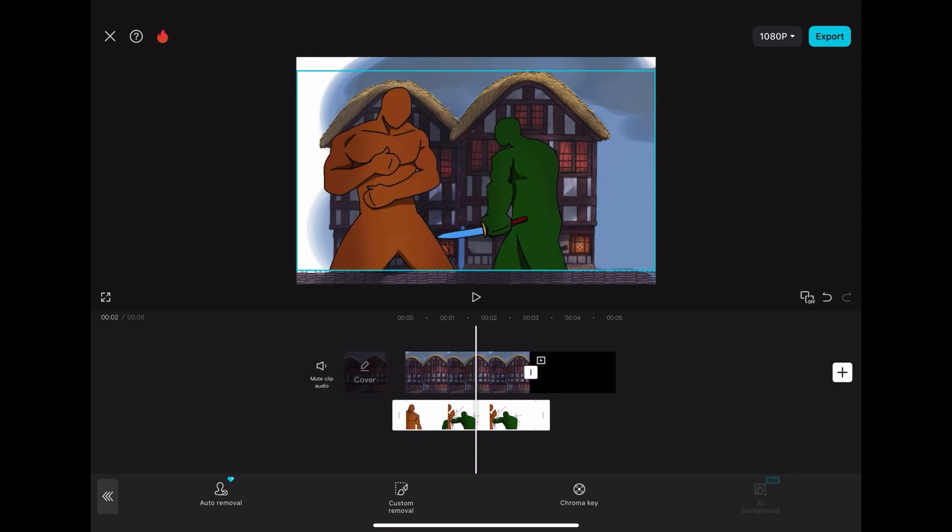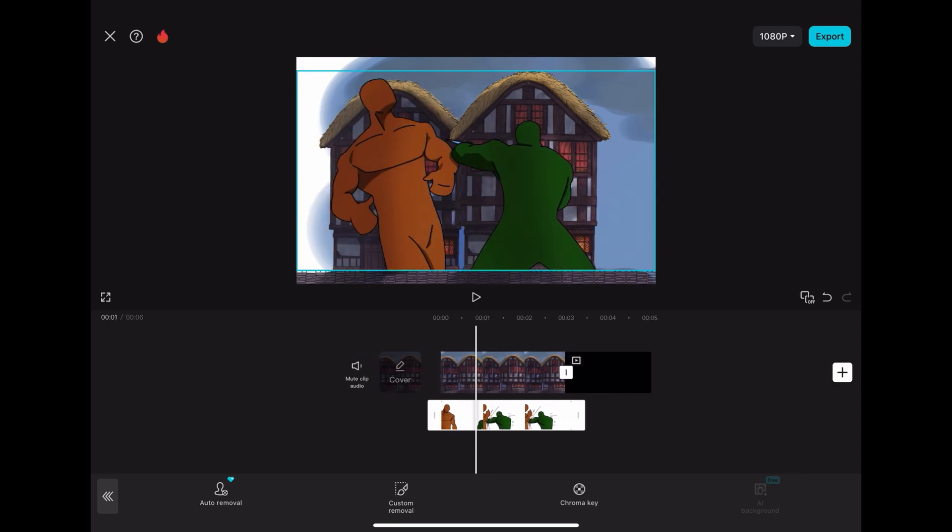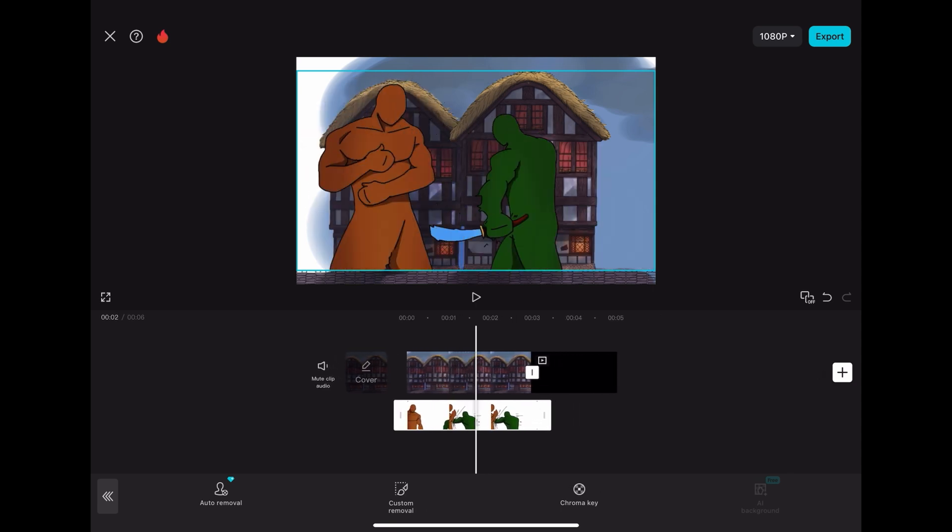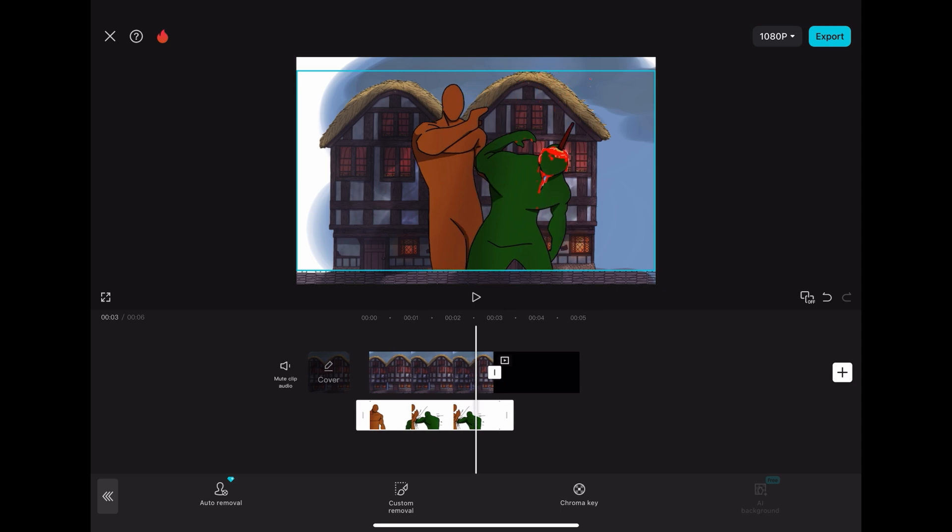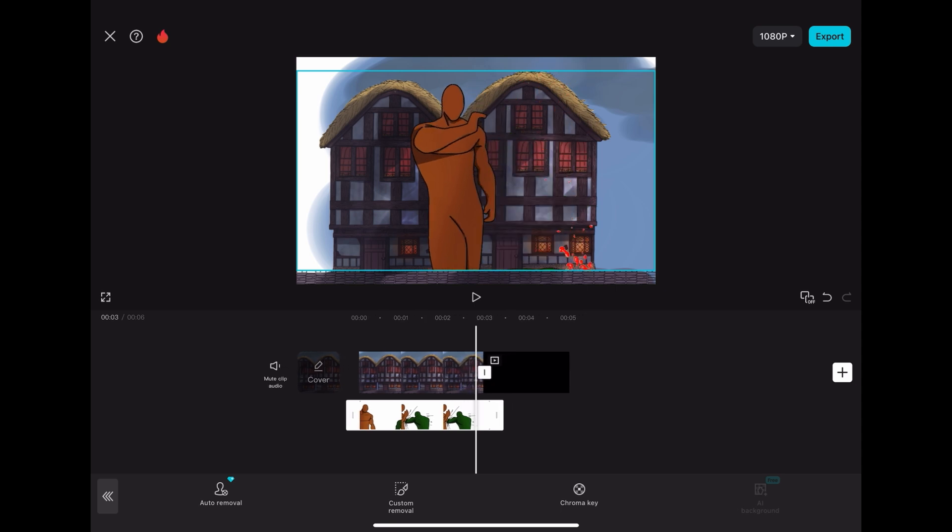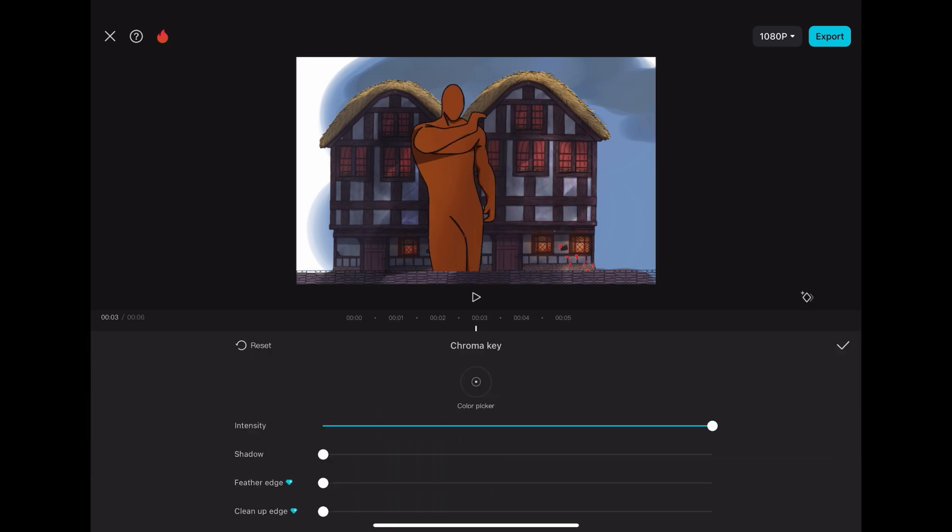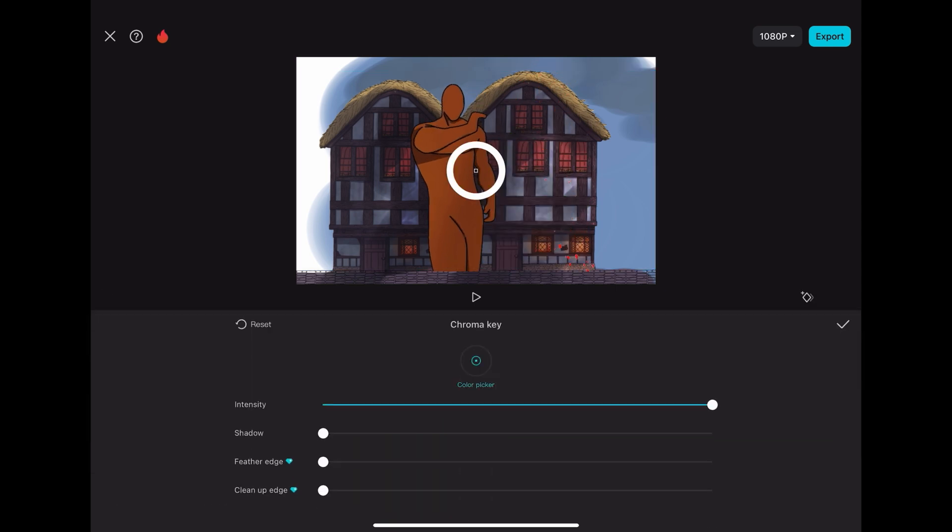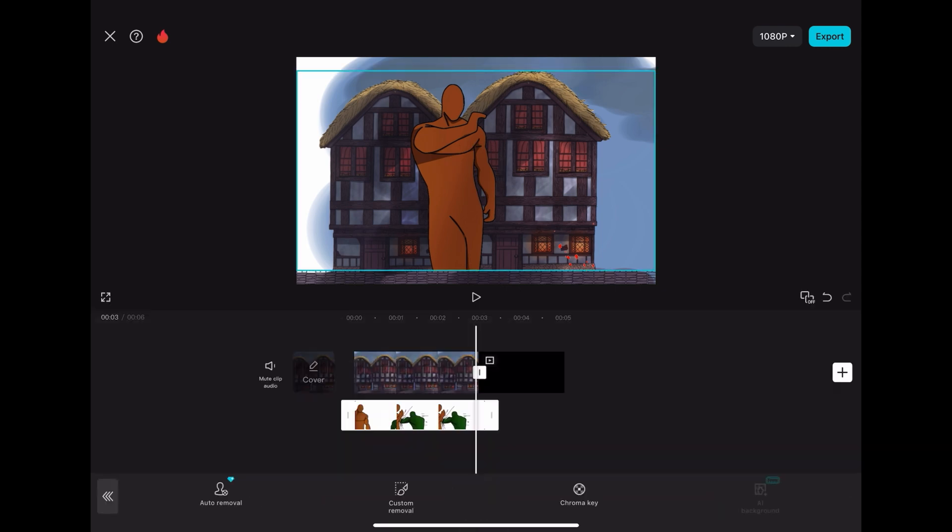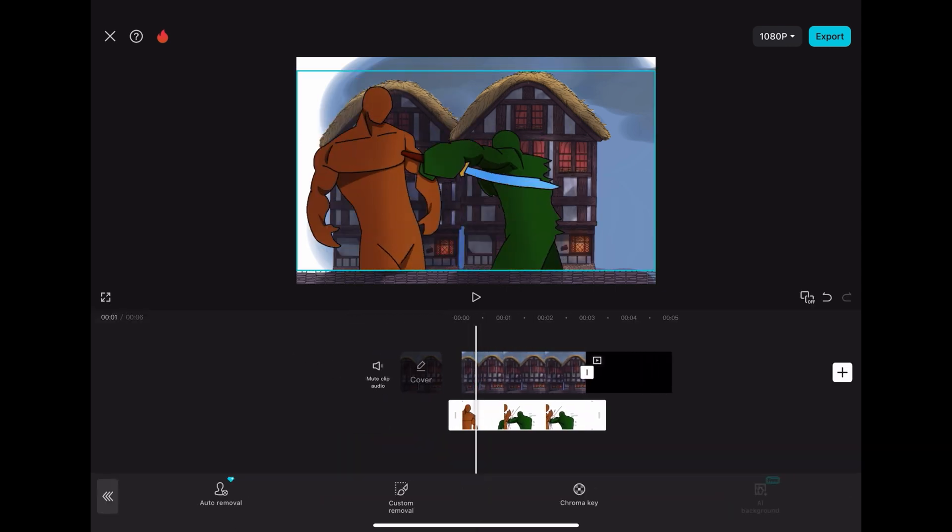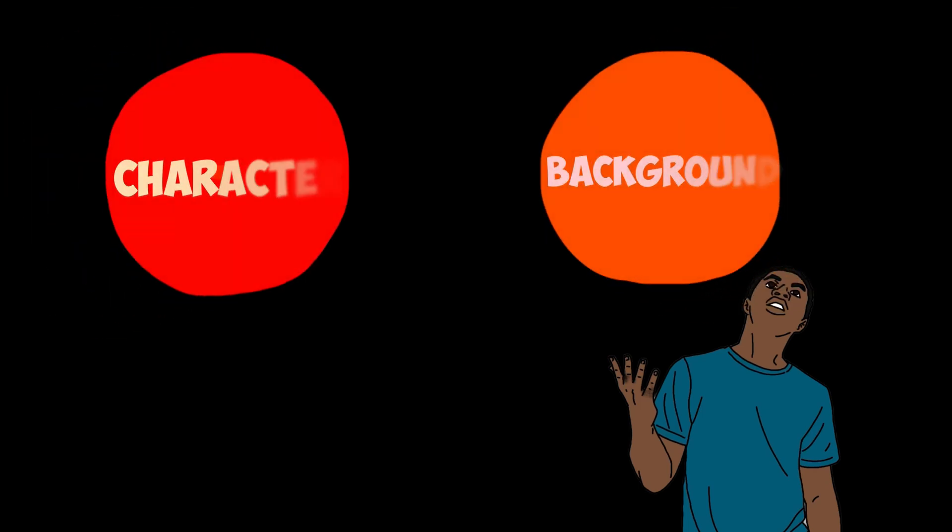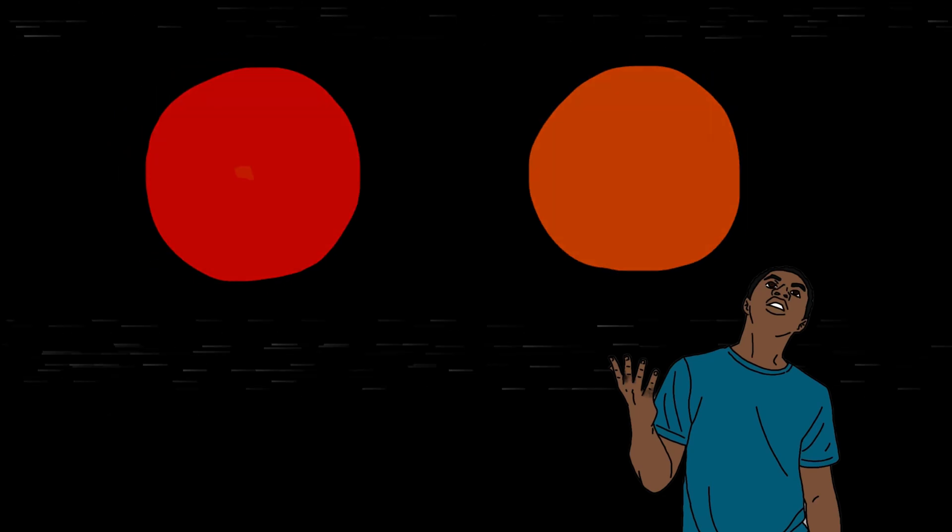If your animation starts to disappear a little bit or fade out, you can adjust the shadows as well as the intensity until you find that sweet spot where all your background is gone, but your characters are still fully there. And if you find that that still isn't working, the color you're using in your background might be too close to the color of your characters.